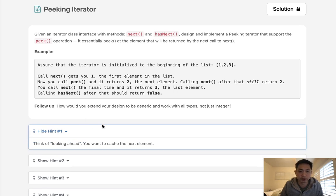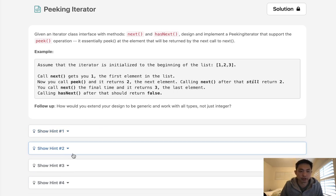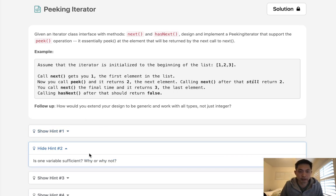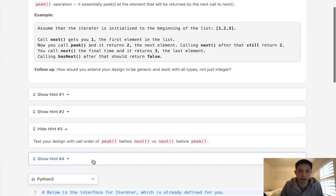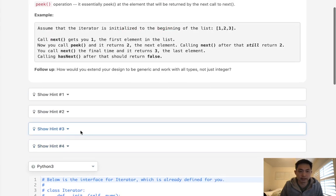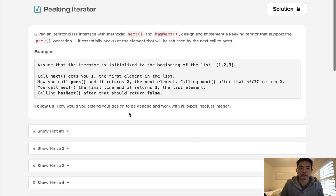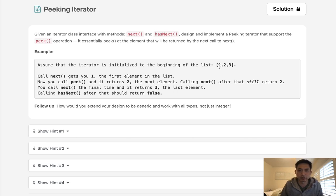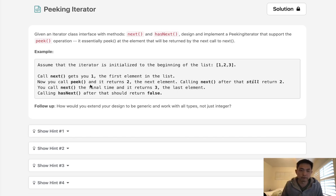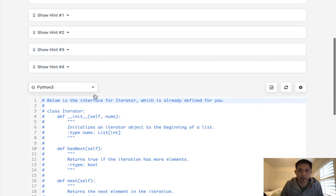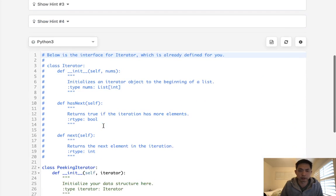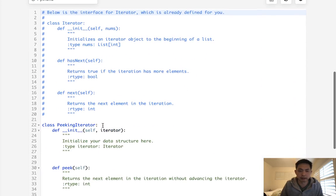So they give you a couple hints. It says look ahead, cache the next element, all sorts of various hints. And this confused me because it seemed very simple. All we need to do really is to convert this iterator into a list. And if we want to peak, we just return the first element as long as that list exists. And if we want to click next, we just pop it off the first element.